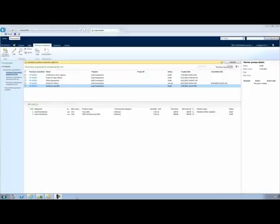In this video, I will show you how to define workflows for purchase requisitions and how different workflow configurations impact the runtime behavior of the purchase requisition review process.